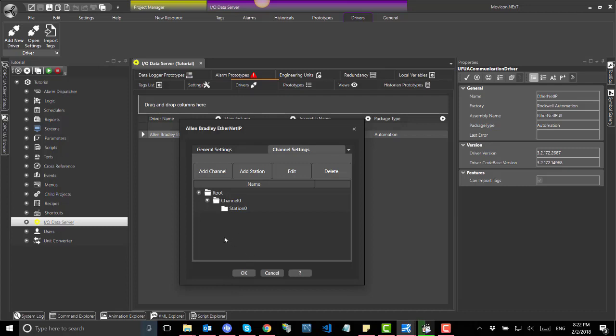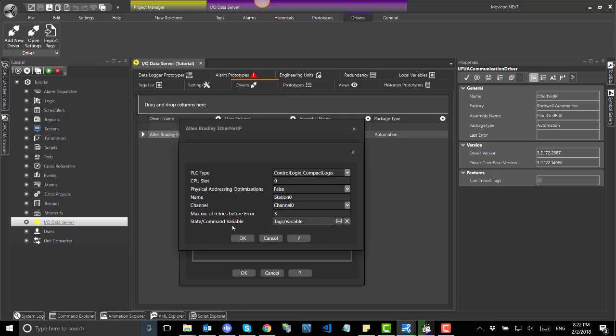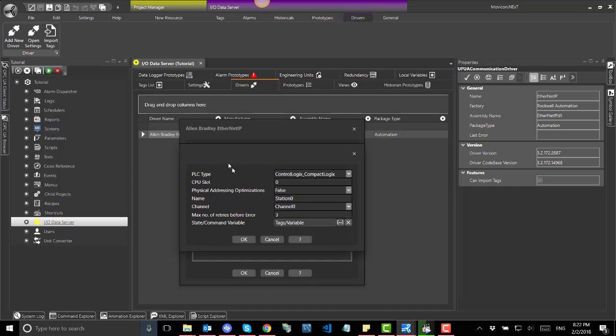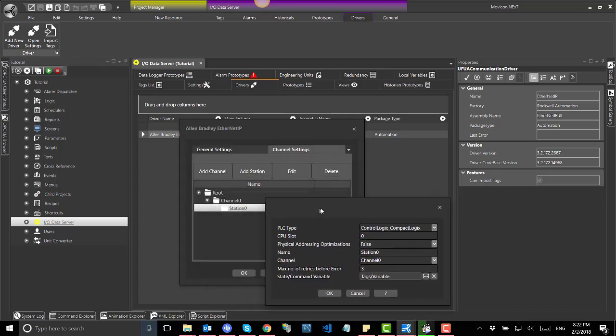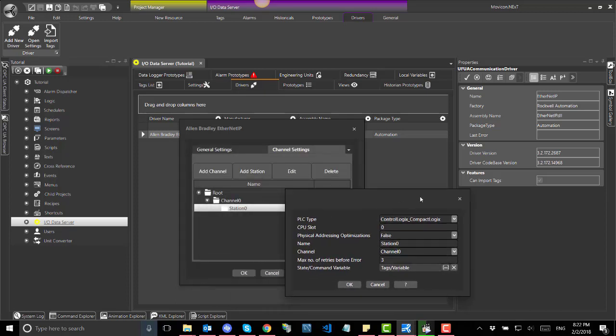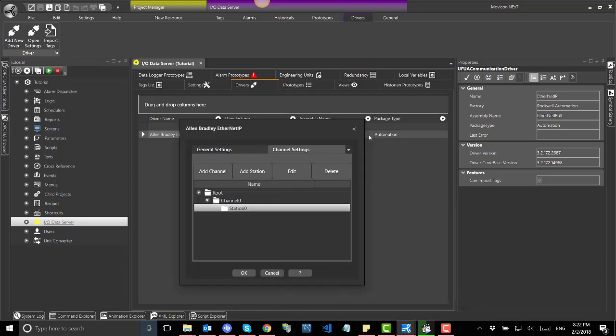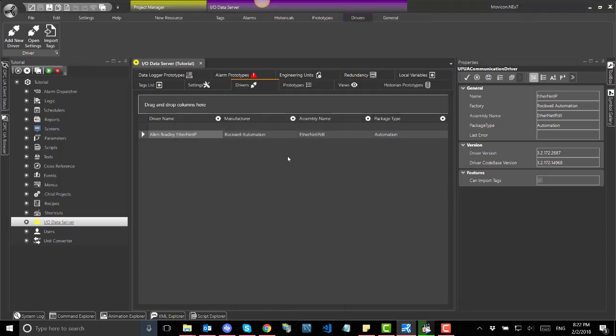Importing tags. Generally, the automatic tag import functions are preferred when already defined by the PLC programmer of your configured data for the device to be communicated with. Automatic tag importing saves time and there is no risk of transcription errors.